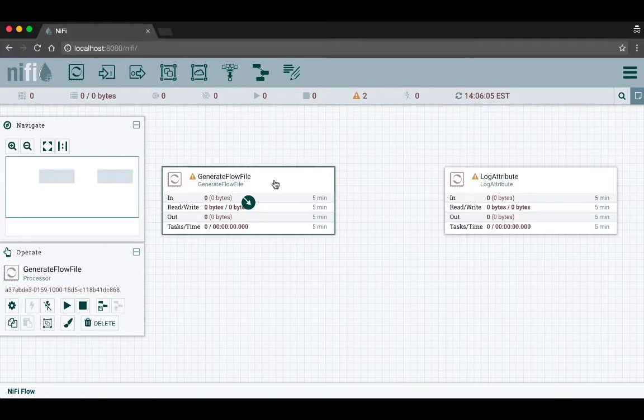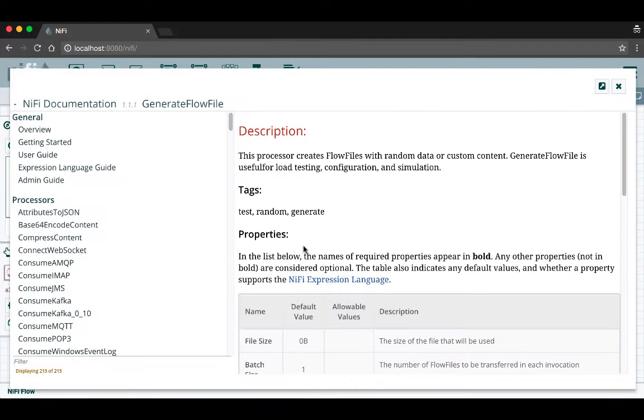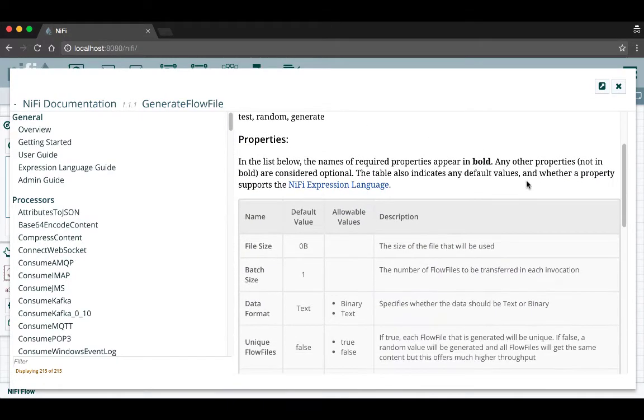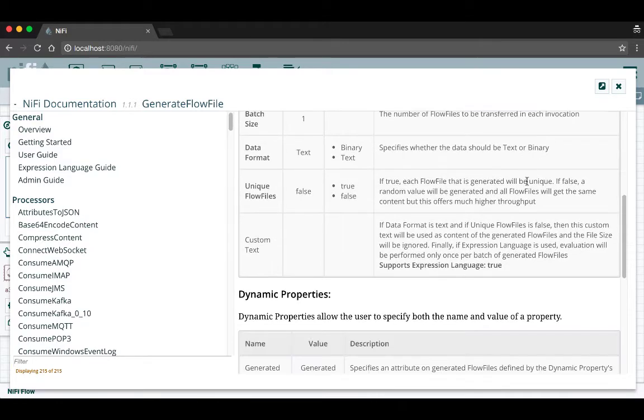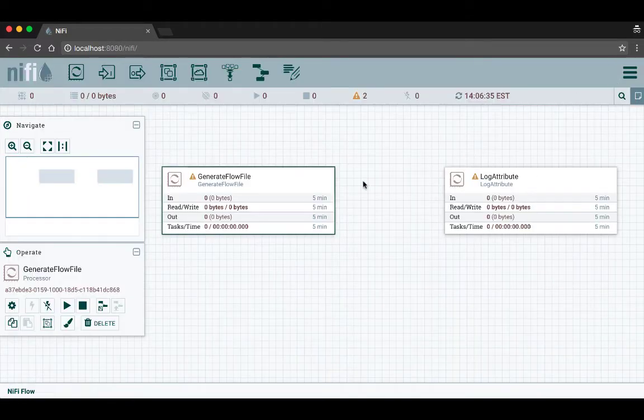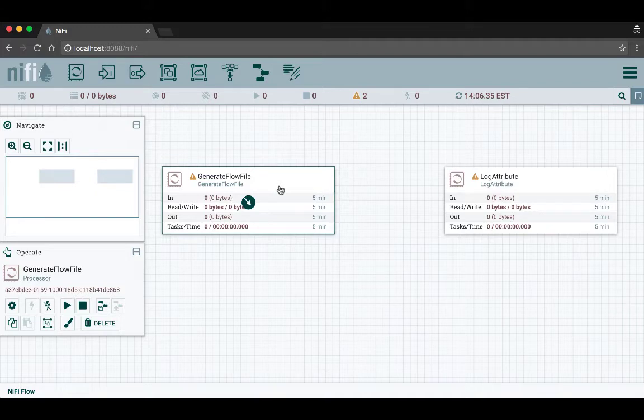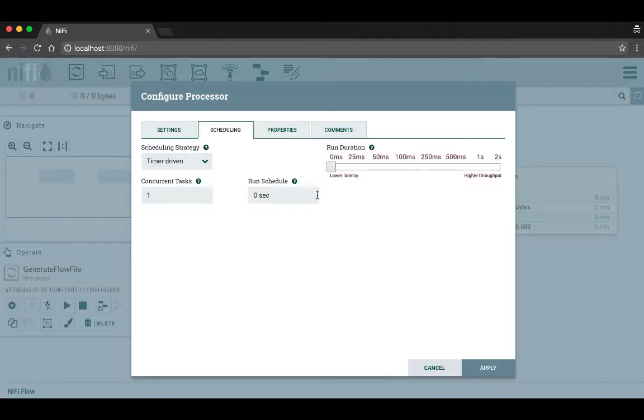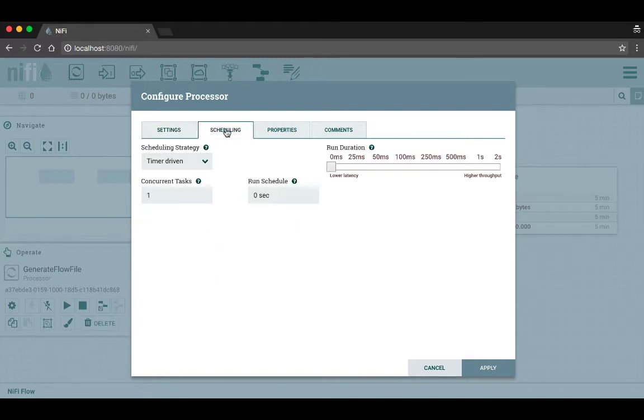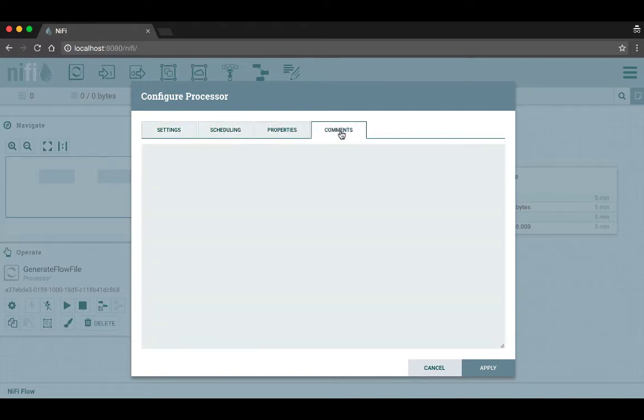To learn more about a processor, you can right click on it and select the usage option, and that will take you to the documentation for the processor and help you understand the different properties it has and what needs to be configured. You can also right click on it to configure it, so we'll select the configure option. This opens up the configure processor window which has several tabs across the top: settings, scheduling, properties, and comments.